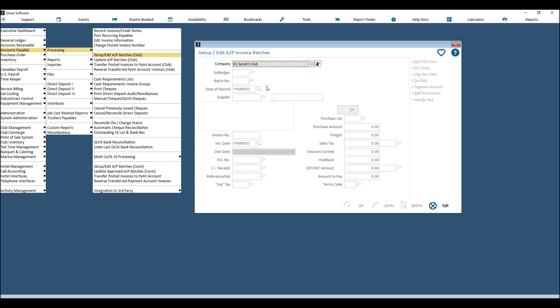By using Setup/Edit AP Invoice Batches, you can enter a few invoices, close it, look something up in Jonas, come back, and all your invoices will still be there — not posted, but ready to be posted whenever you are ready.